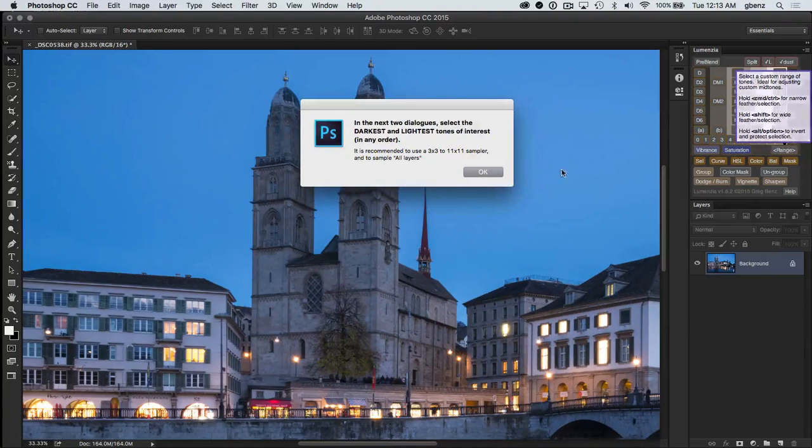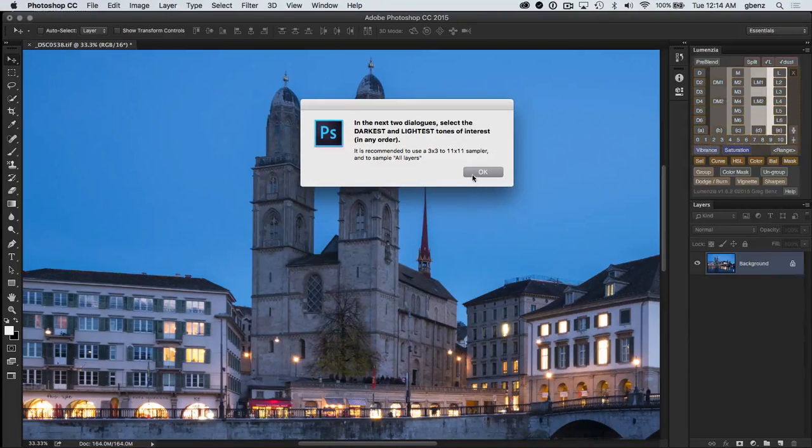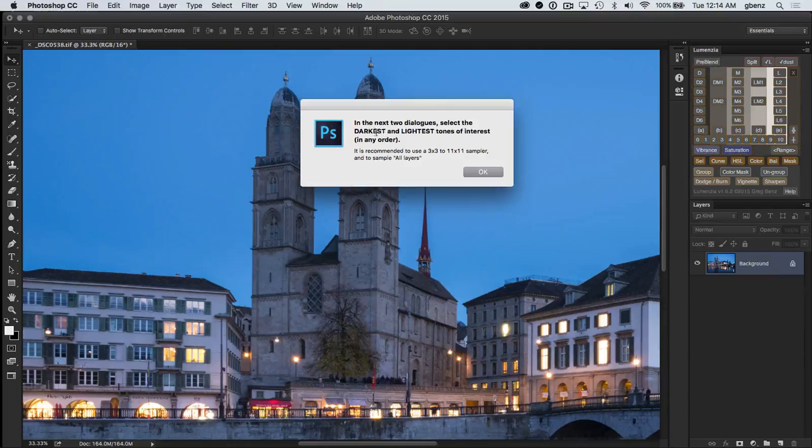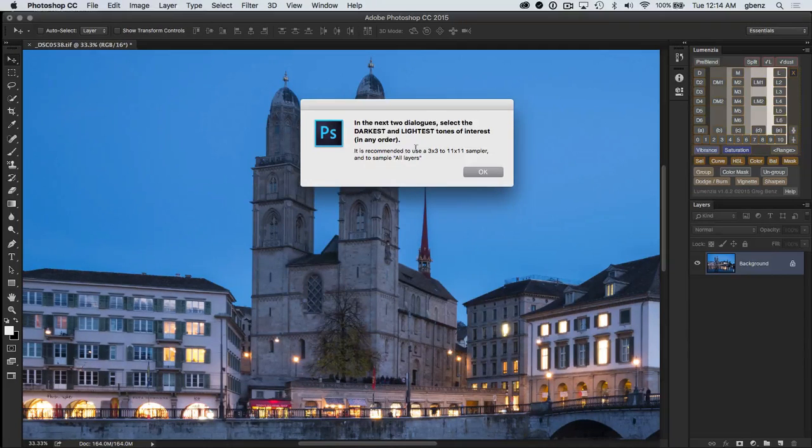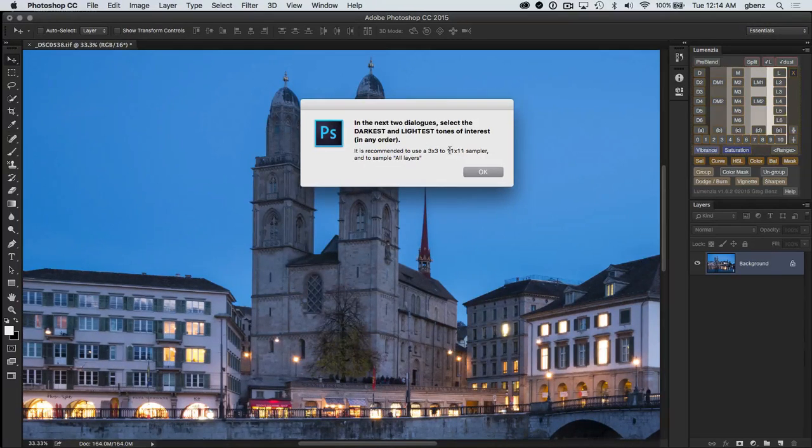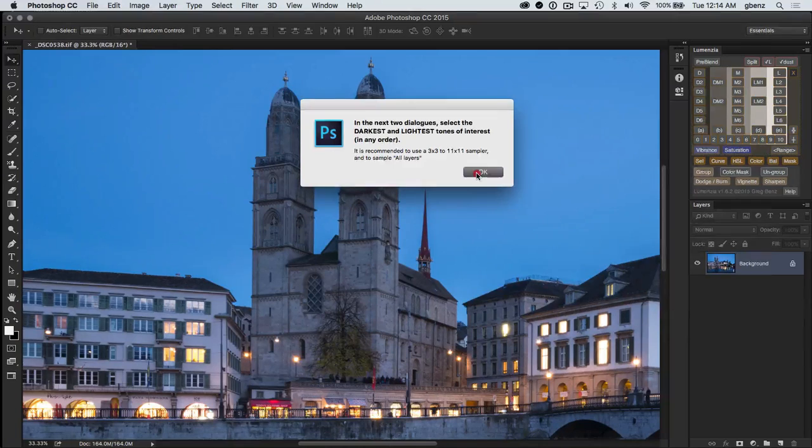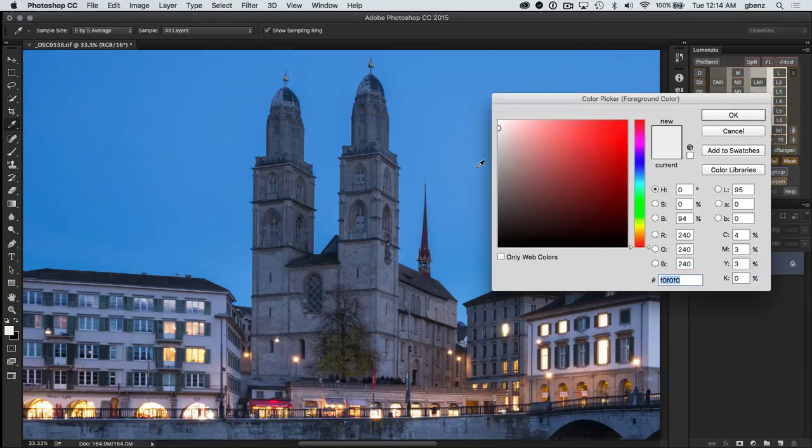So I'm going to click on this and we get this note that we need to pick our darkest and our lightest tones, doesn't matter what order we use, and we should be careful what sample size we use. So I'm going to hit OK.